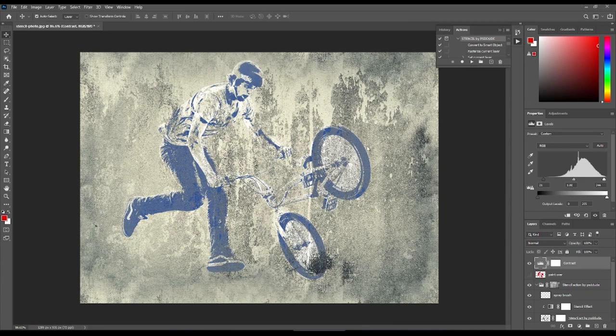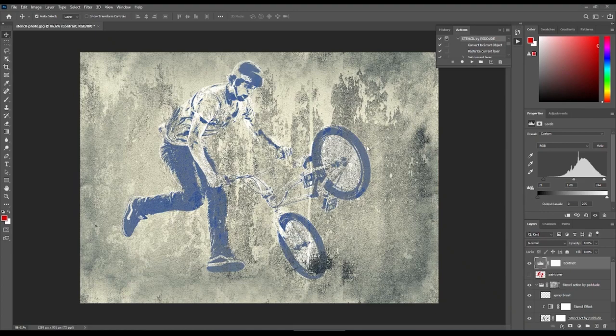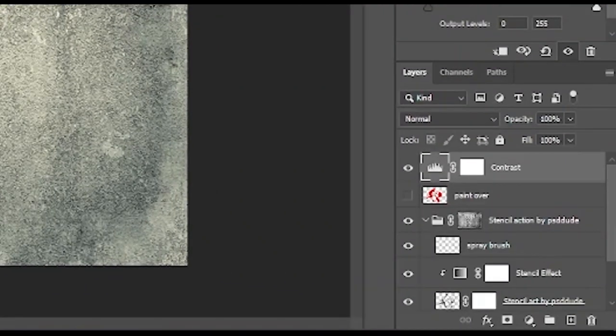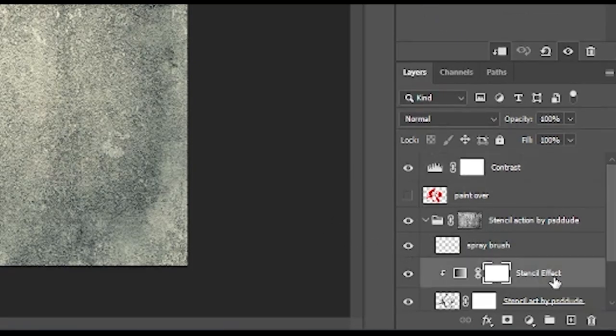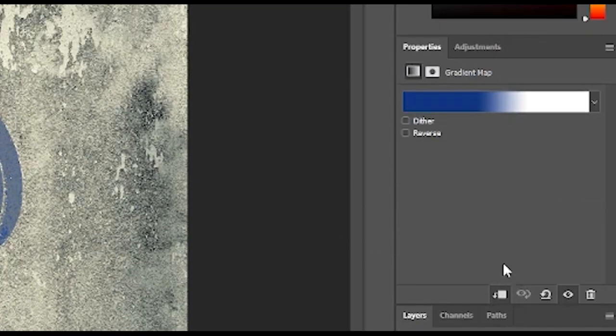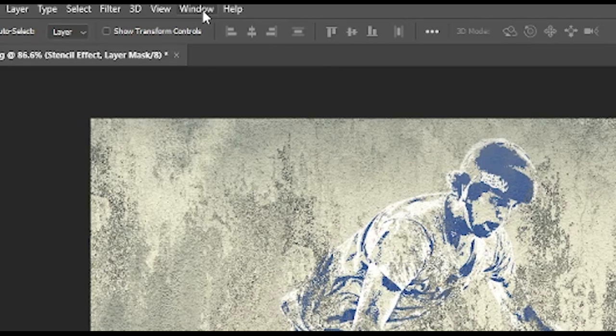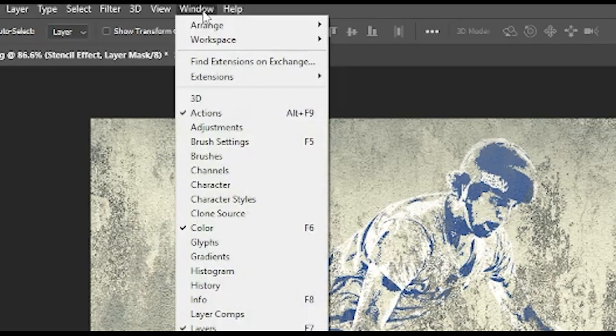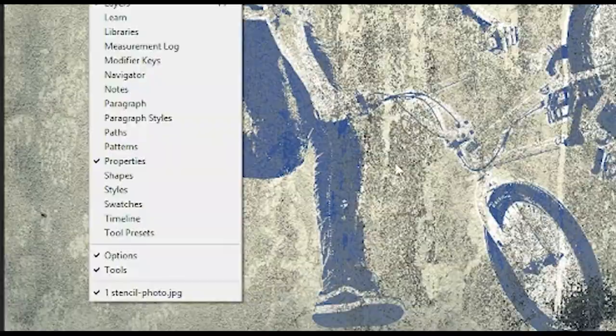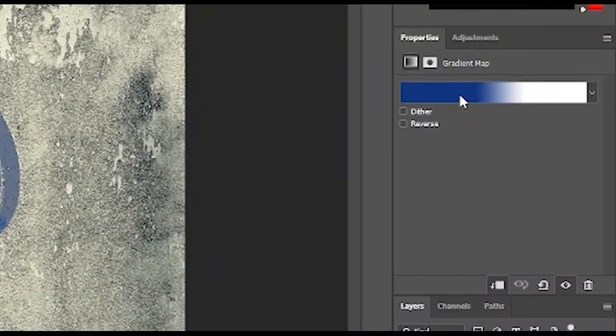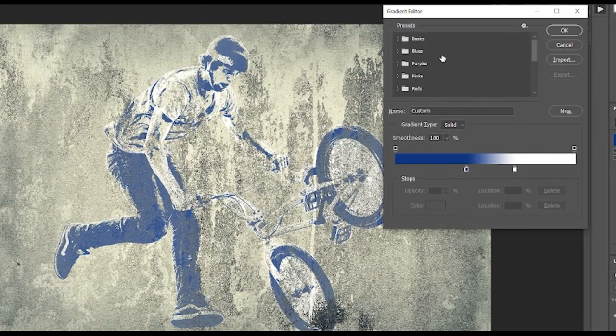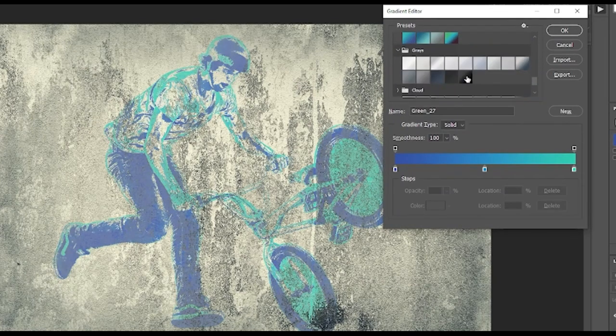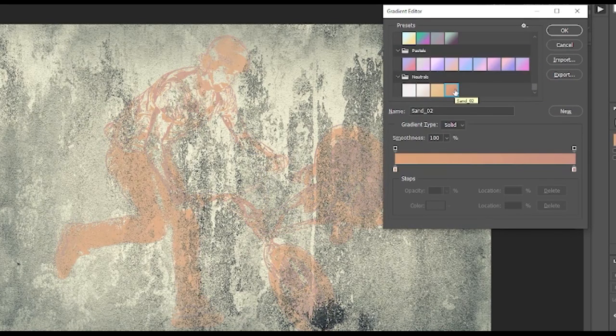The first trick is that we can actually change the color of the graffiti. The Stencil Effect layer is actually a gradient map adjustment, so left-click on the layer once and then check the Properties panel. If this is not available to you or you cannot find it, go to Window up here and then Properties. You can click on the gradient itself here and then choose the available presets.